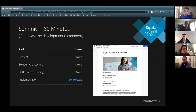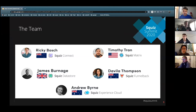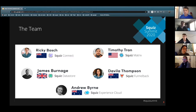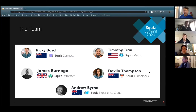We have five team members here. I'm Andrew, taking us through the entire SXC and how everything joins together. Ricky in New Zealand will be using Squiz Connect, our iPaaS tool. Tim in New York will cover Matrix 6. James in the UK will show us Data Store, and Davila in Australia will take us through the Funnelback component.